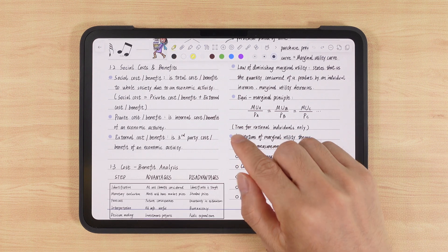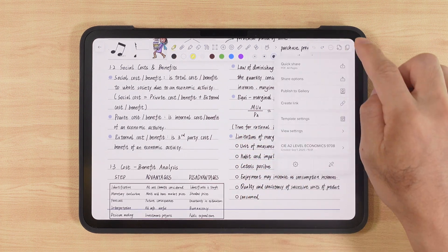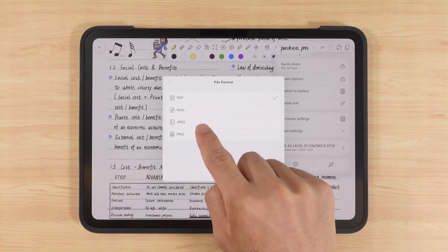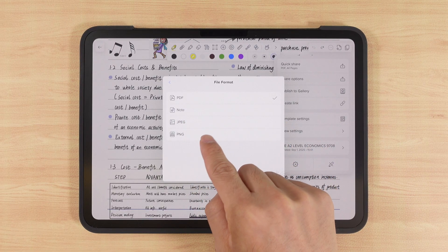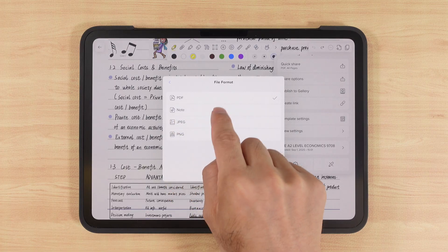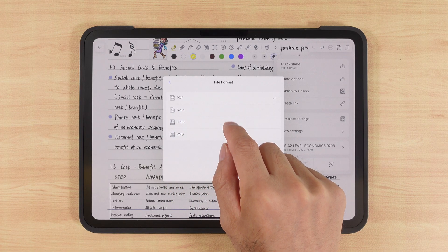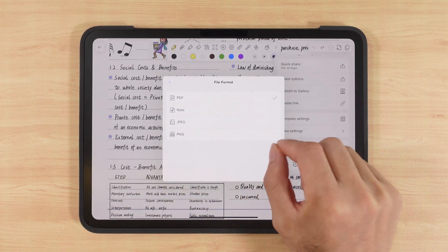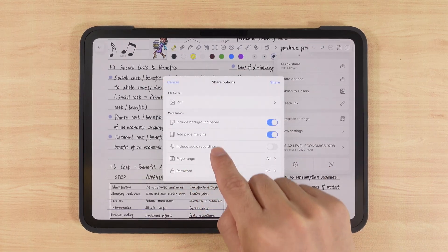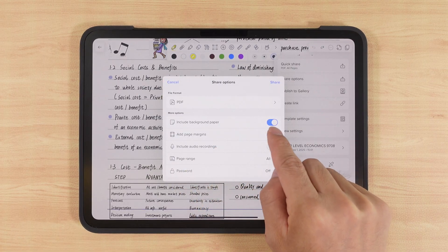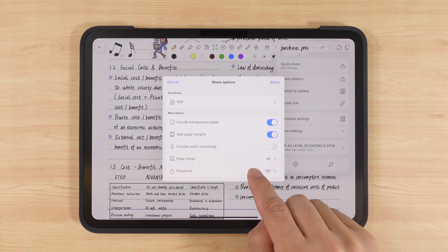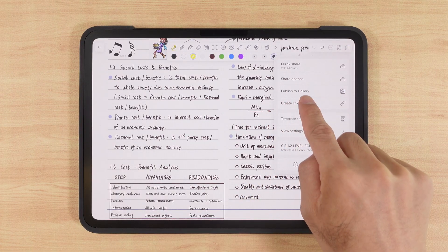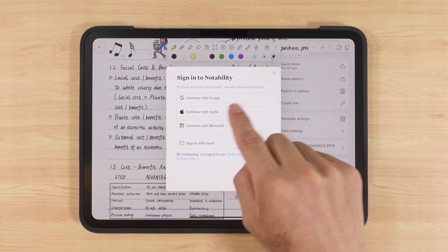Inside a note, by tapping the top right icon, we can export notes in different formats: PDF, native Notability format, or image. Importantly, exporting in Notability's native format allows others to import and directly edit the note. There are more options here, such as including backgrounds, margins, and recordings, or encrypting the file. We can also share via link, as long as we're logged in, enabling collaborative editing.